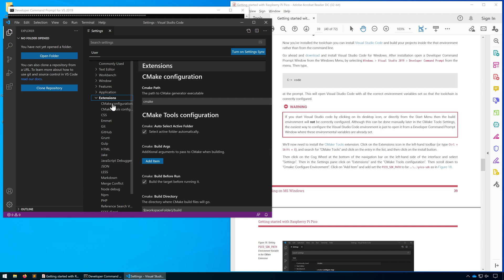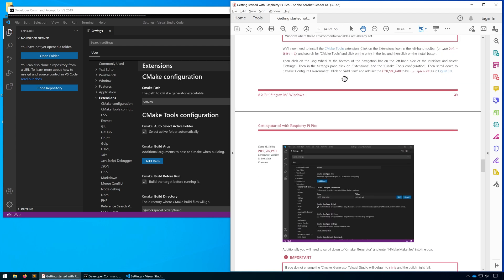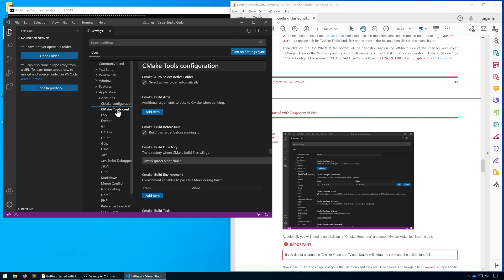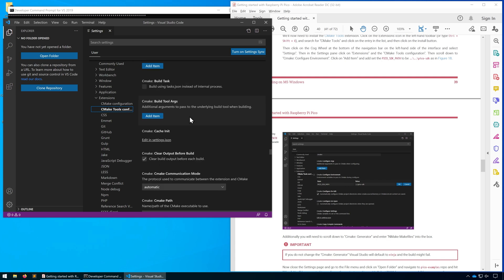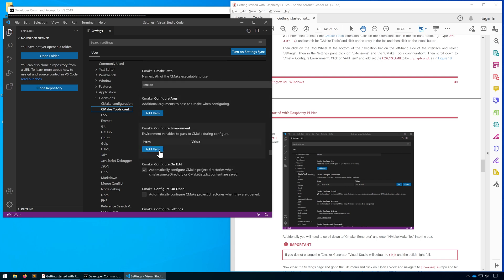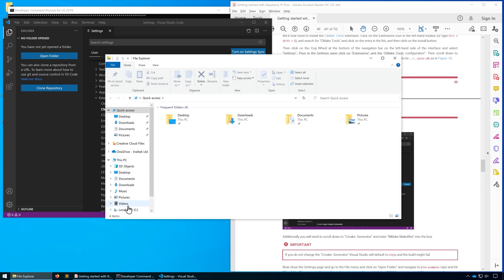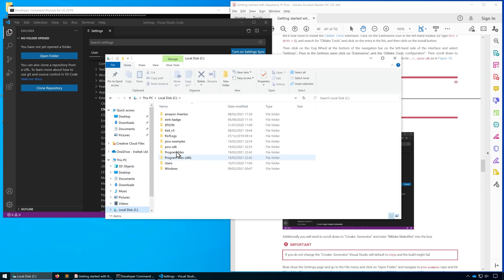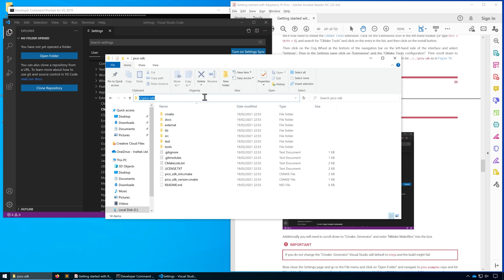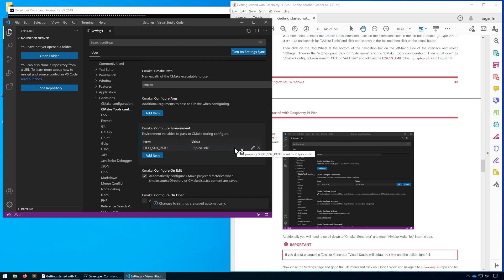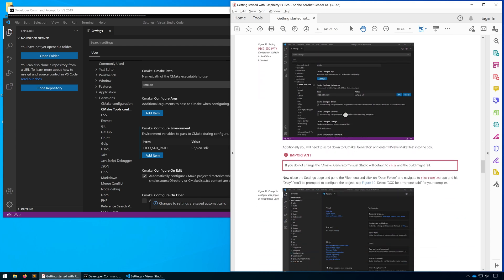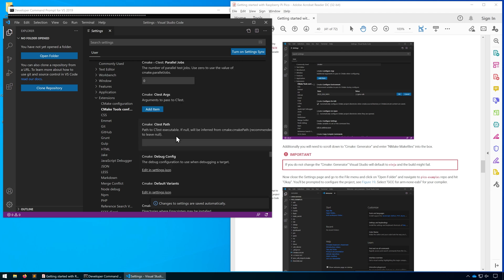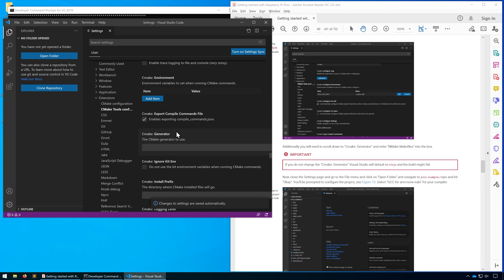Let's follow what it says in the getting started guide. We need to go to CMake Tools configuration and head down to CMake configure environment. We're going to add Pico SDK path. In our case, it'll be in the C drive. Next, we need to go to CMake generator and type in nmake makefiles.